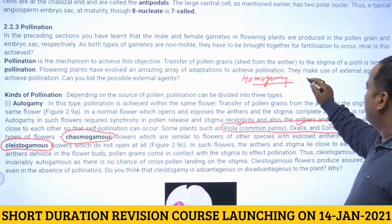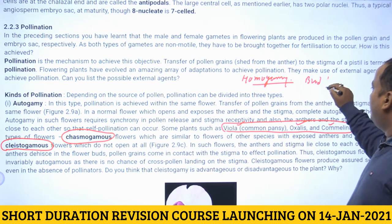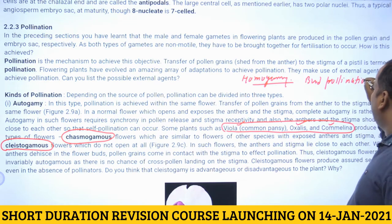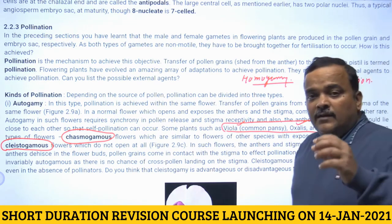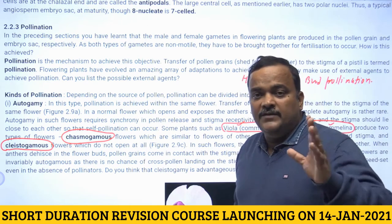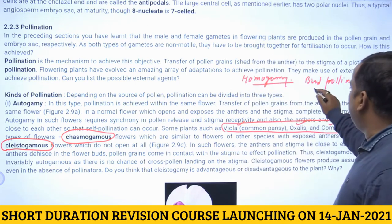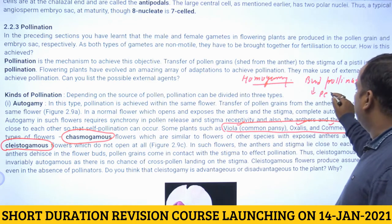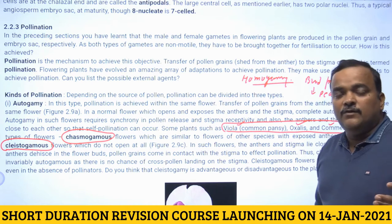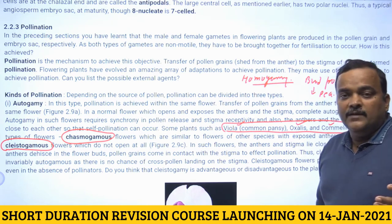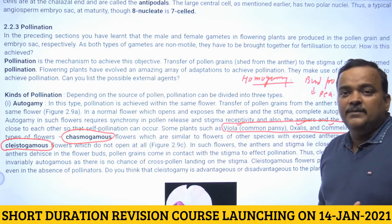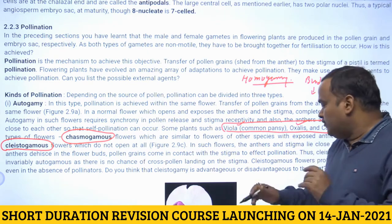A third mechanism is bud pollination, where pollination takes place before the flower opens. This occurs in the case of pea (Pisum), which is also one of the reasons Mendel selected pea as his experimental material.